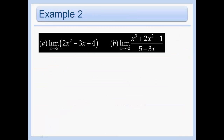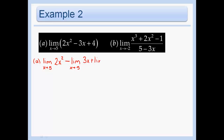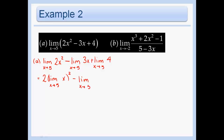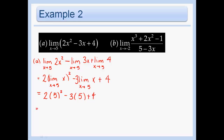Let's use these limit laws to evaluate. In part a, we push the limit through each term, then pull constants out. The limit as x approaches 5 of 4 is just 4 — no variable, so we don't care what x is approaching. We get 2 times 5 squared, minus 3 times 5, plus 4, which equals 50 minus 15 plus 4, which is 39.